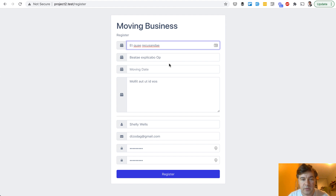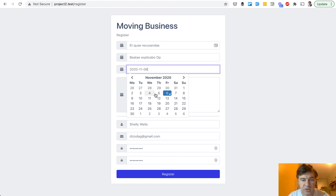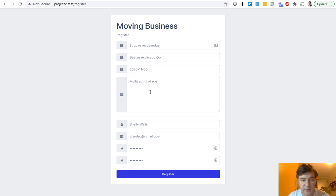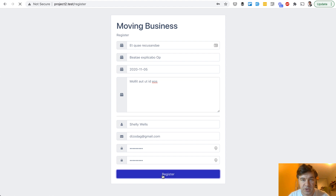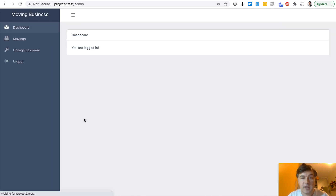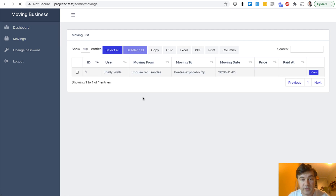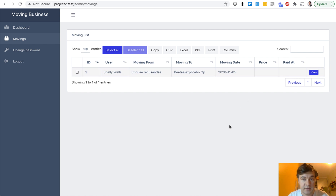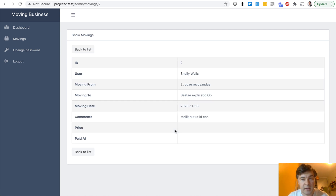Let's fill that in with the FakeFiller Chrome extension, choose a moving date, some description, and register. Then what happens? I'm logged in as a user now and I can see my movings. Every moving has some data, but for now without price and without a paid date. I can take a look, but for now I cannot pay.